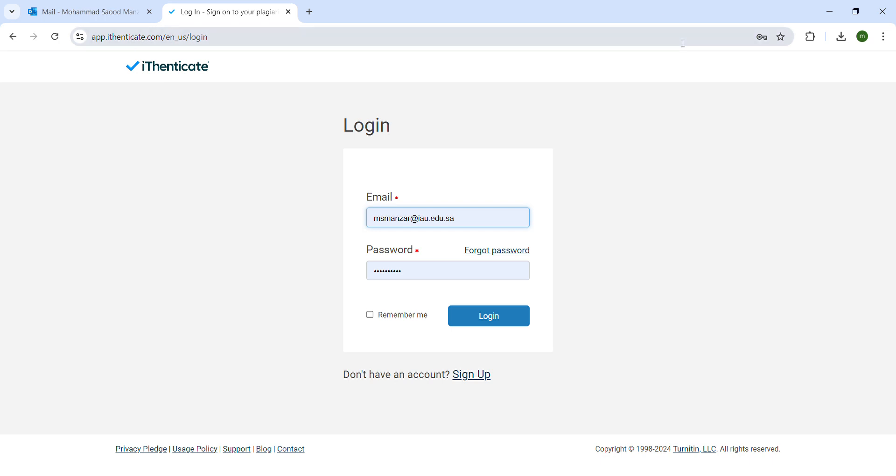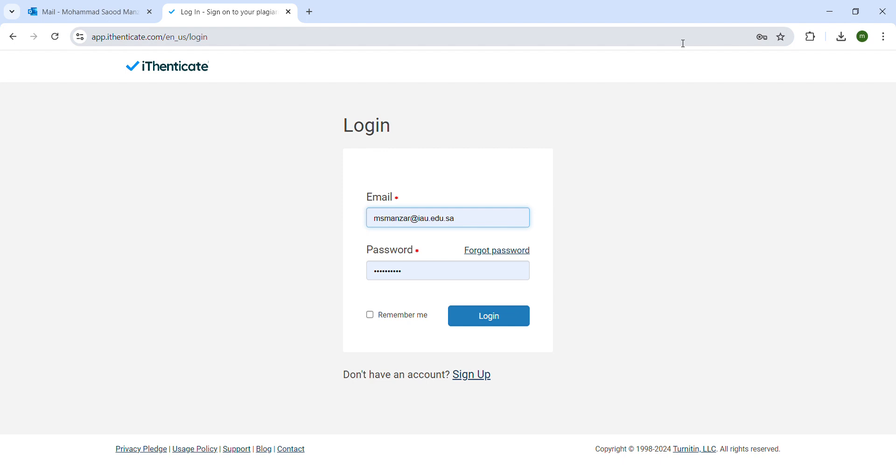Hello friends, today we are going to talk about the term called plagiarism checker. Plagiarism checker is all about what we talked in our previous lectures. Today we are going to talk about how to check the plagiarism.